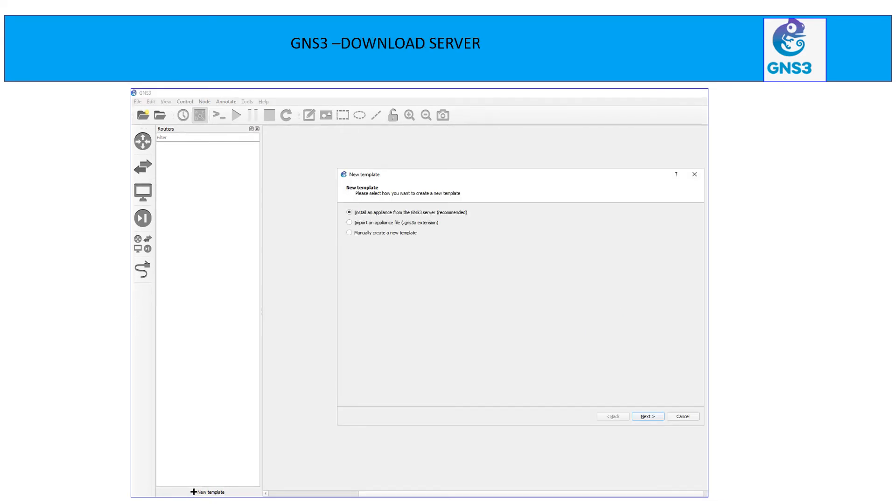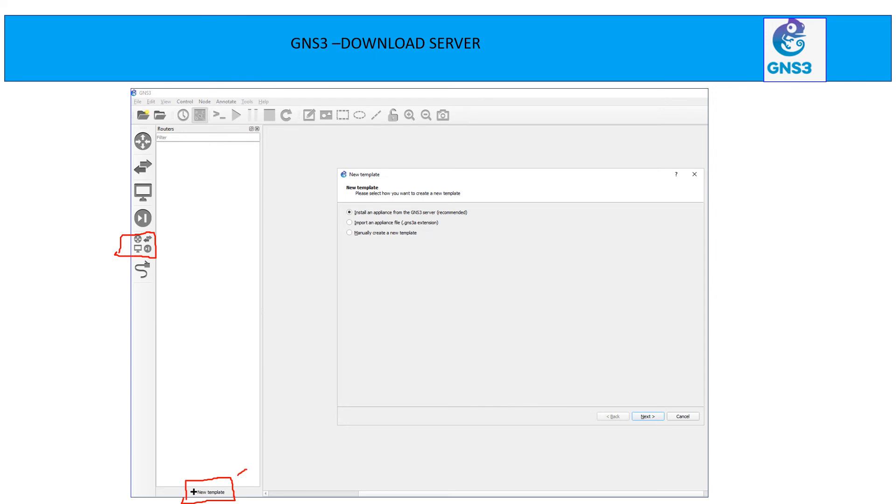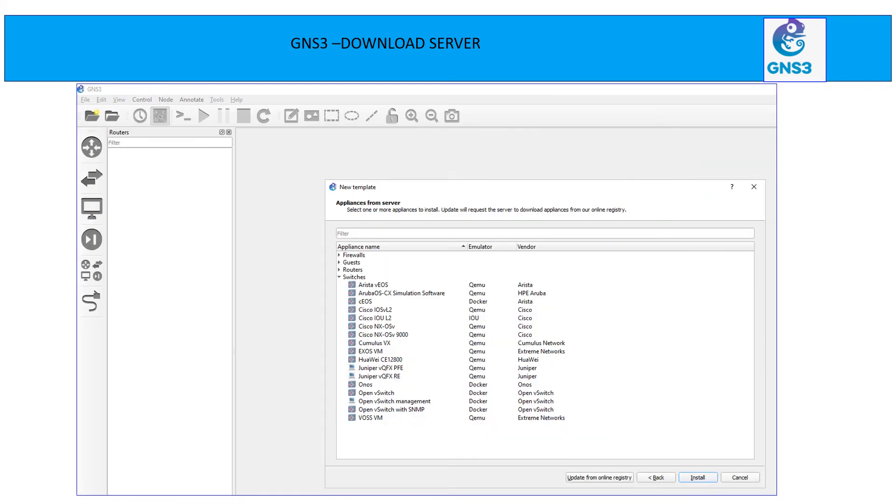I wanted to do a lab for Nexus 9K. You can see this option here. Once you click, you can see the new template. So what we are going to do here, we are going to create a template or set up a 9K device with the help of this new template. So the options we are getting here after clicking the new template, install an appliance from the GNS3 server. So that is a recommended thing. So I will leave it here and hit next button.